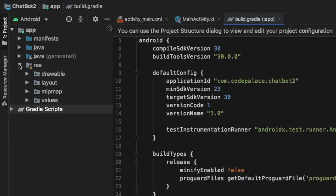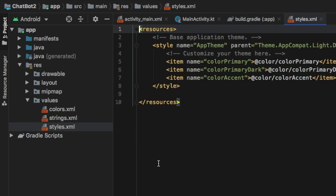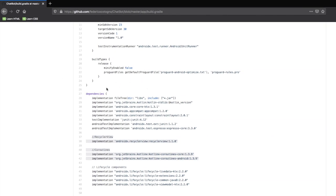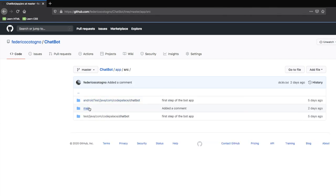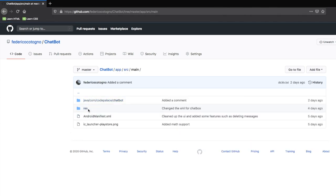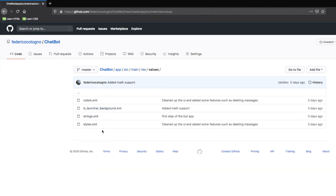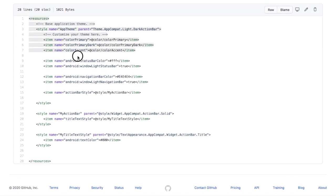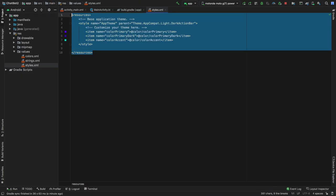We can close the gradle scripts folder and open the res folder. The first folder we'll open is the values folder and we're going to click on styles. We'll go back to our GitHub page and navigate to the res file located in the main folder, click on res, then values, then styles, and copy and paste all of that in.